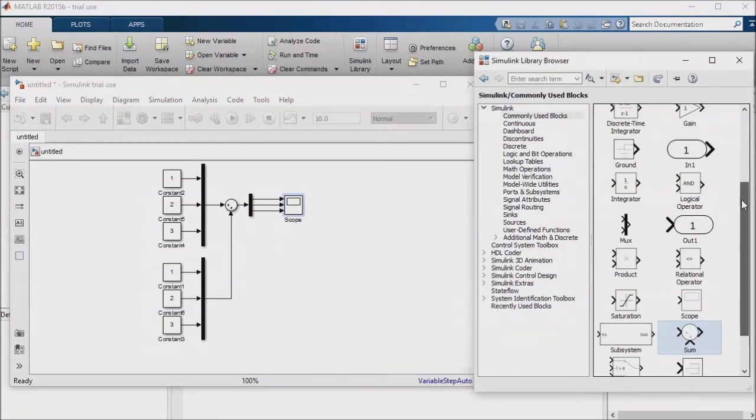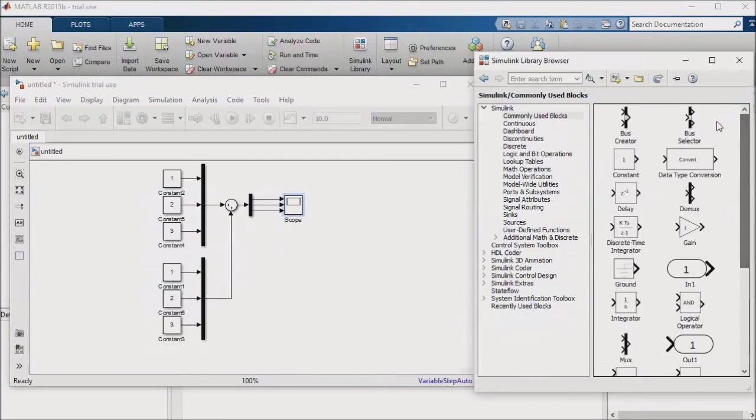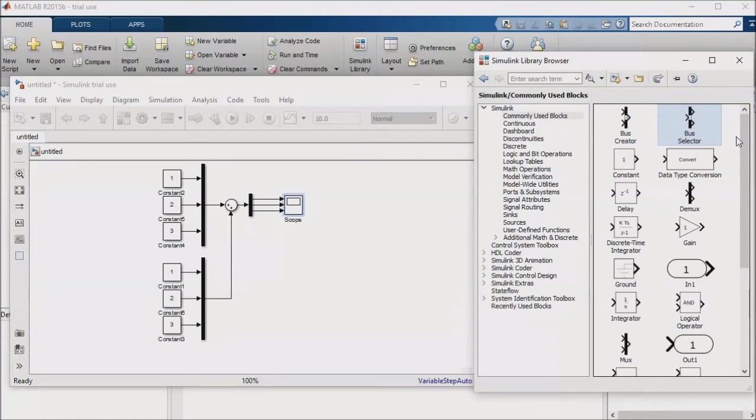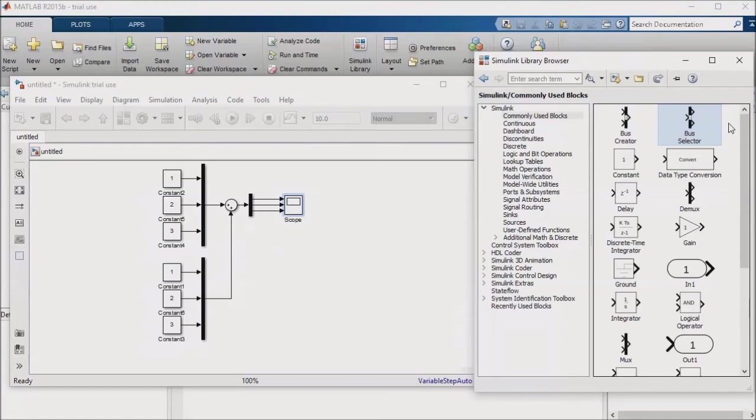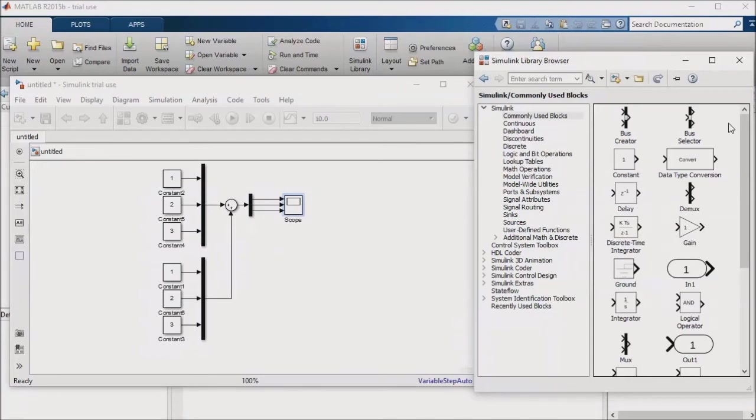You can find the bus creator and bus selector blocks in the commonly used block section of the library browser. With a bus, you can combine signals of varying data types with a bus creator block, pull them out by name with a bus selector block, and configure them either directly in the model or via an mFile. One word of warning on this, maintaining buses requires a certain amount of diligence. If the interface on your subsystems is changing very much during your design process, it might be useful to limit your dependence on buses.